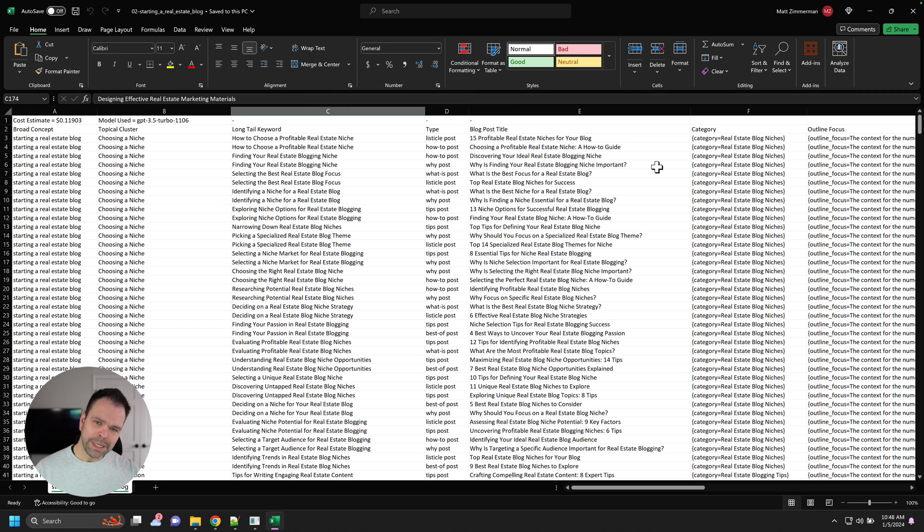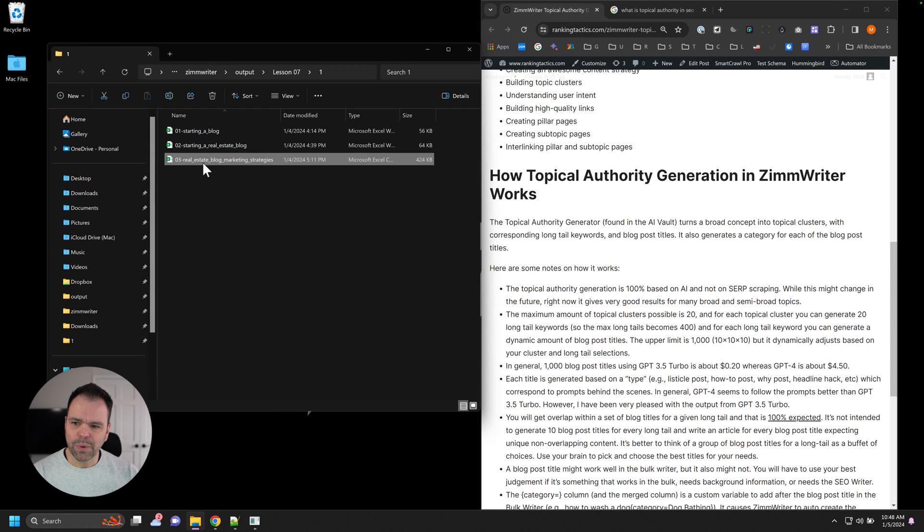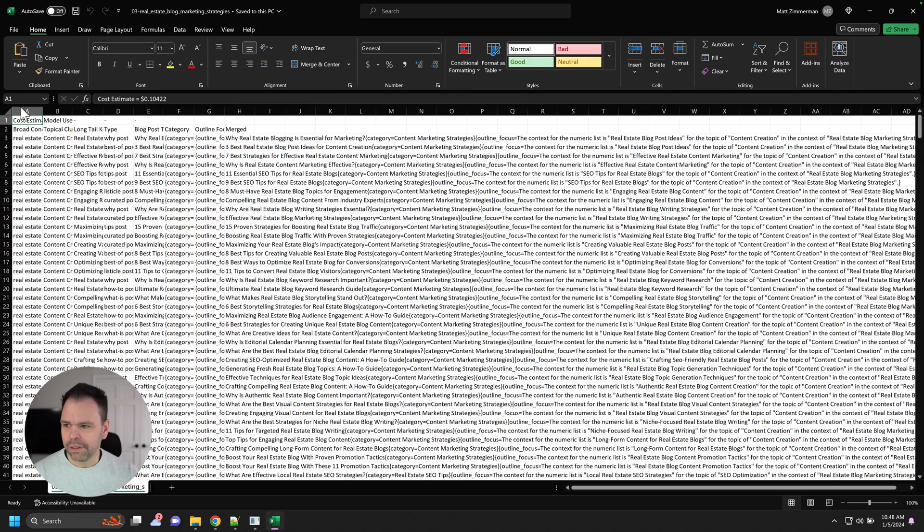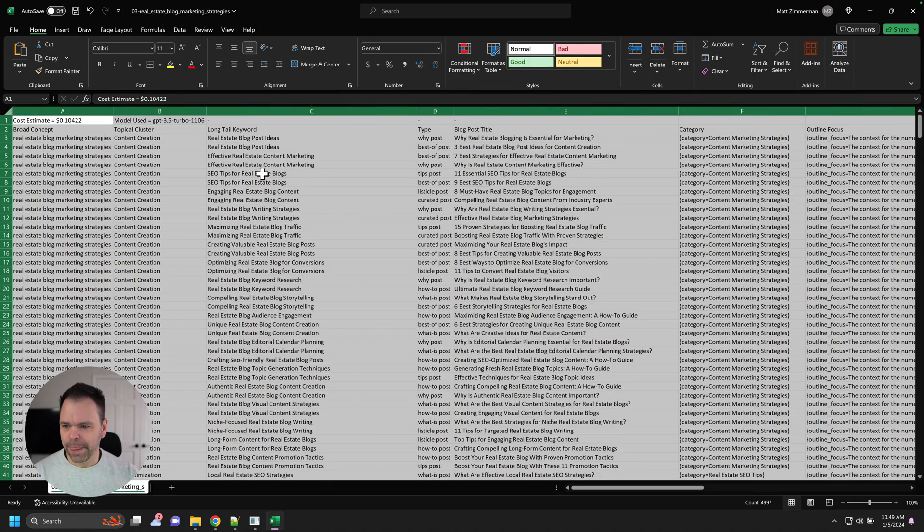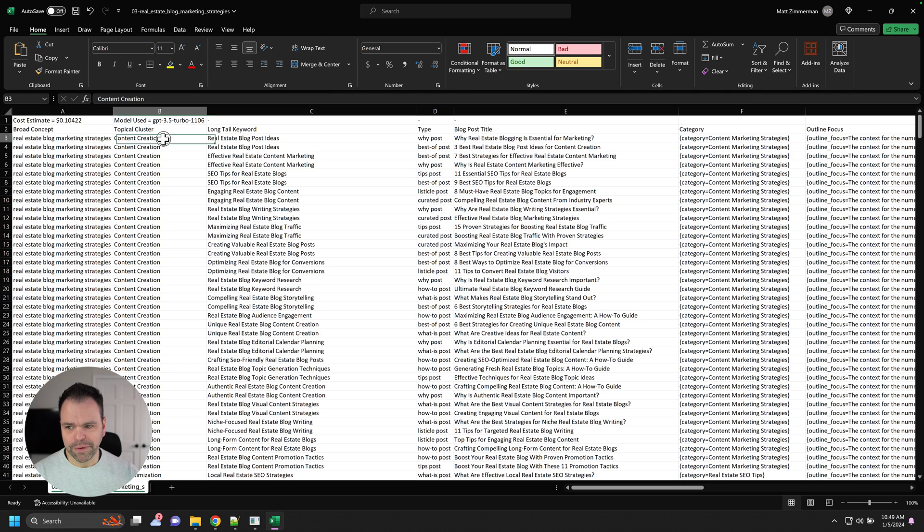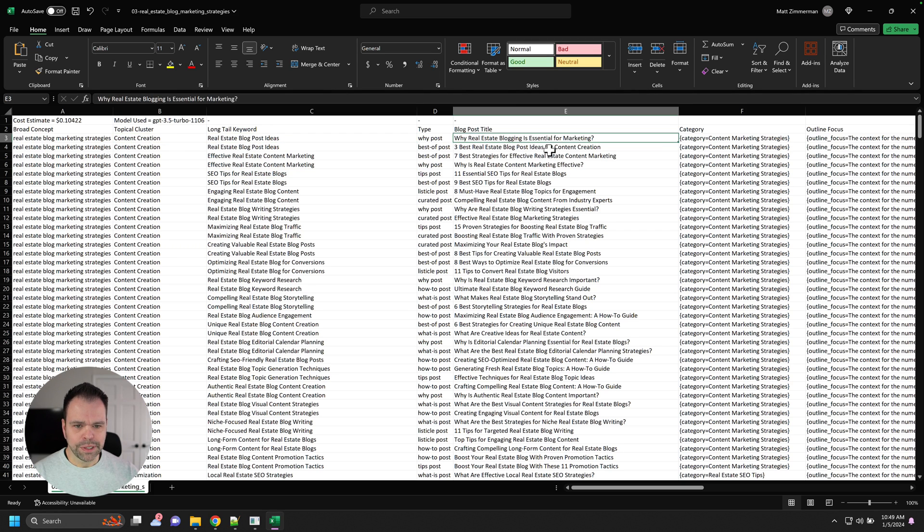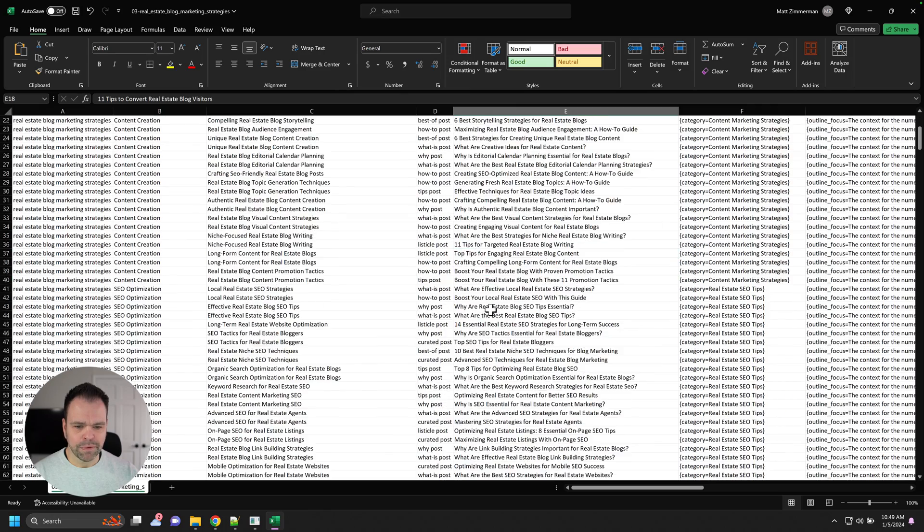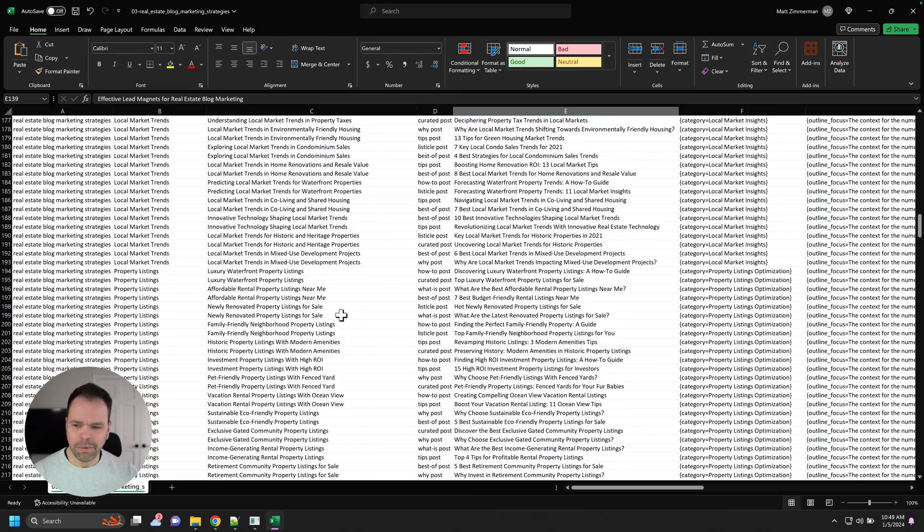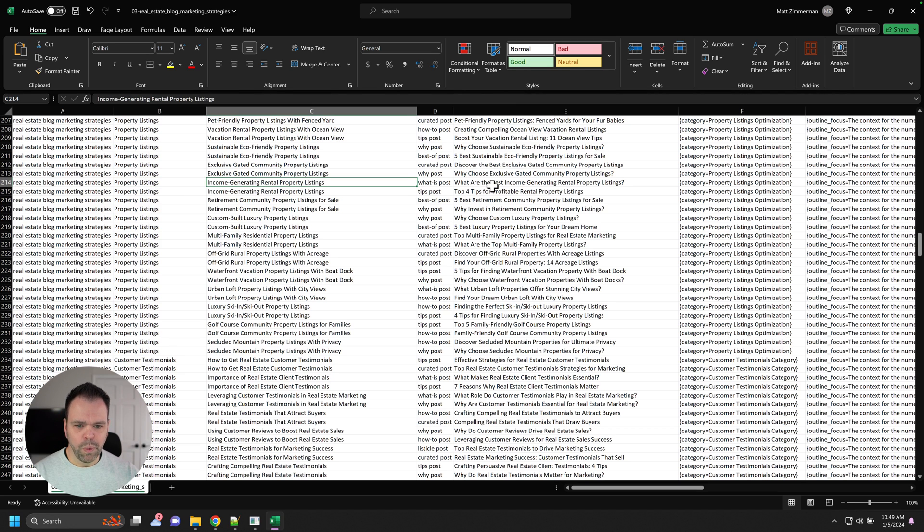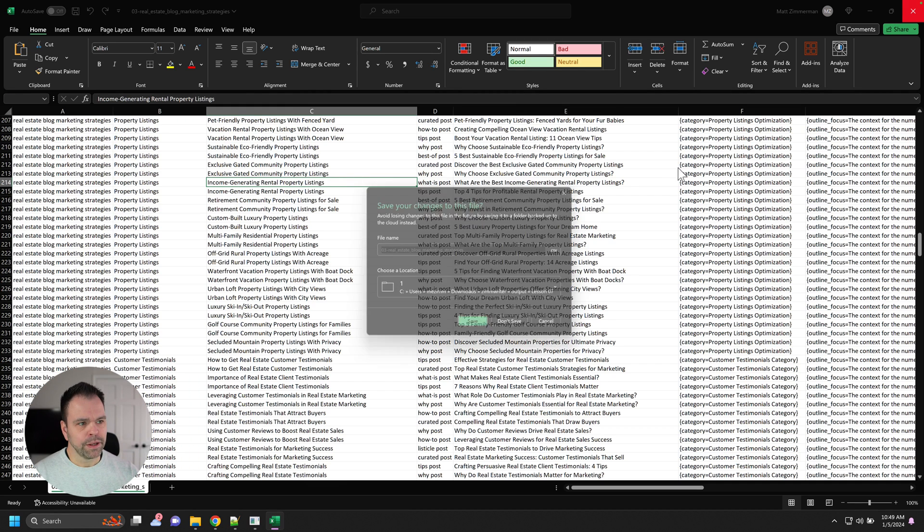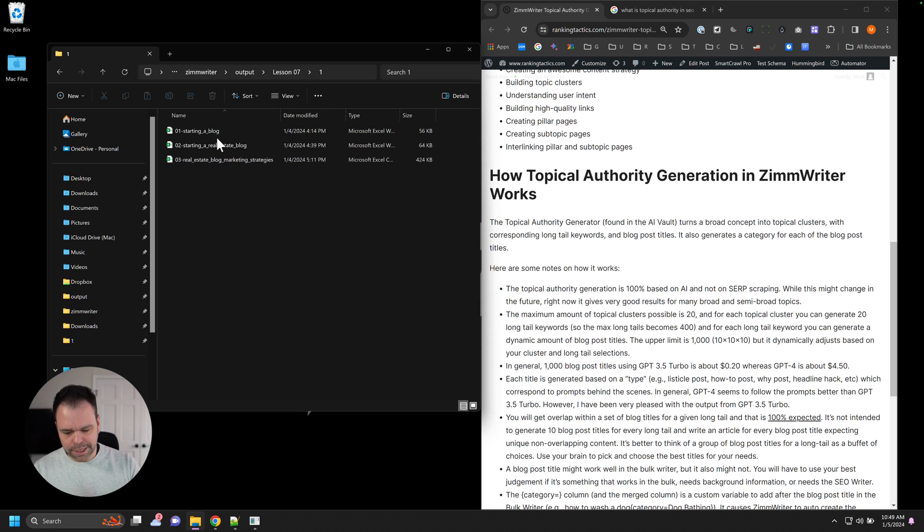You're like, you know what? I want to go a little bit deeper. I want to niche down even more. Now we have a real estate blog marketing strategies. So we have now, again, the broad concept of real estate marketing strategy. We have content creation, real estate blog ideas. That's the long tail. Why real estate blogging is essential for marketing. 11 tips to convert real estate blog visitors. Lead generation, effective lead magnets for real estate blog marketing. Property listings, income generating rental listings. What are the best income generating rental property listings? Like I guess the formats that you would use. Cool.